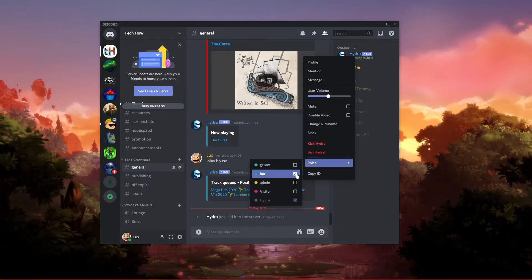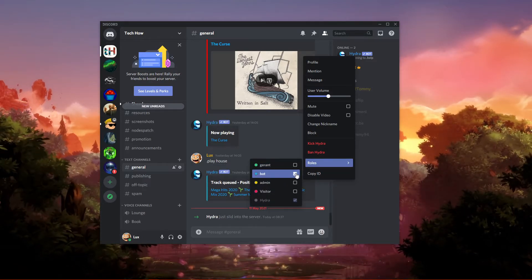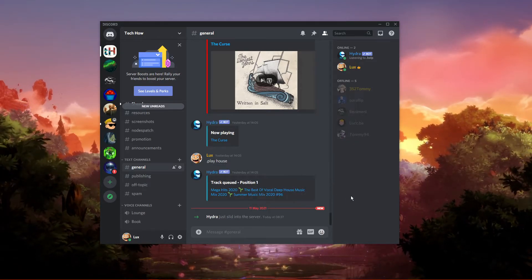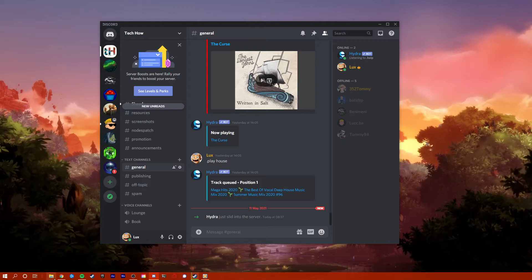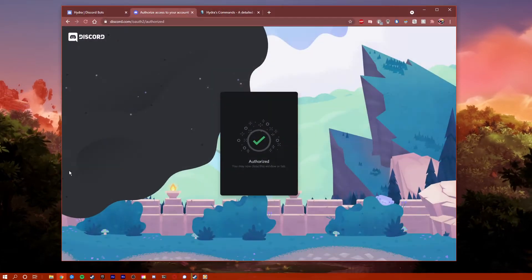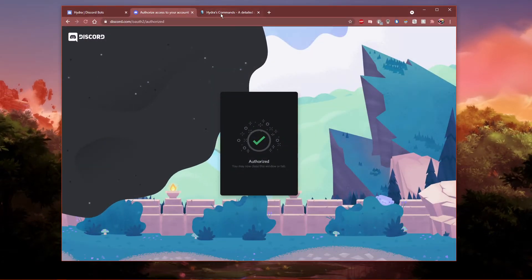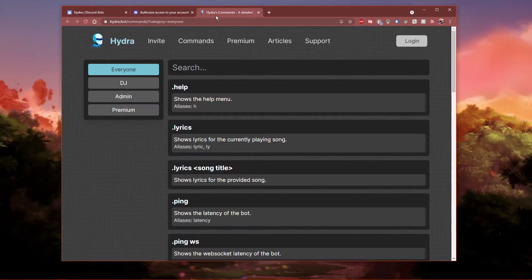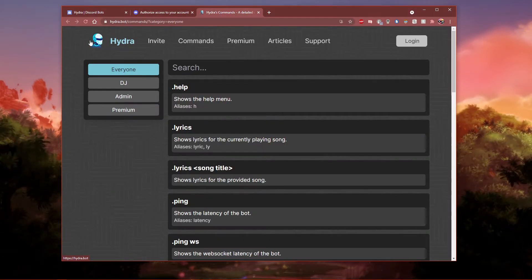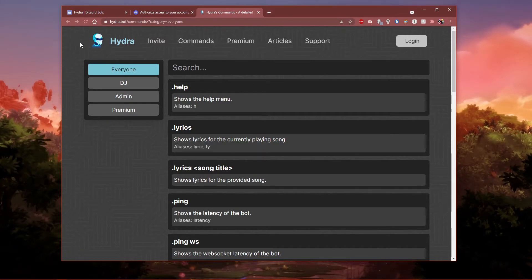After giving the bot all of your server permissions, you can use it to play music from a wide range of platforms, including YouTube, Spotify and SoundCloud.